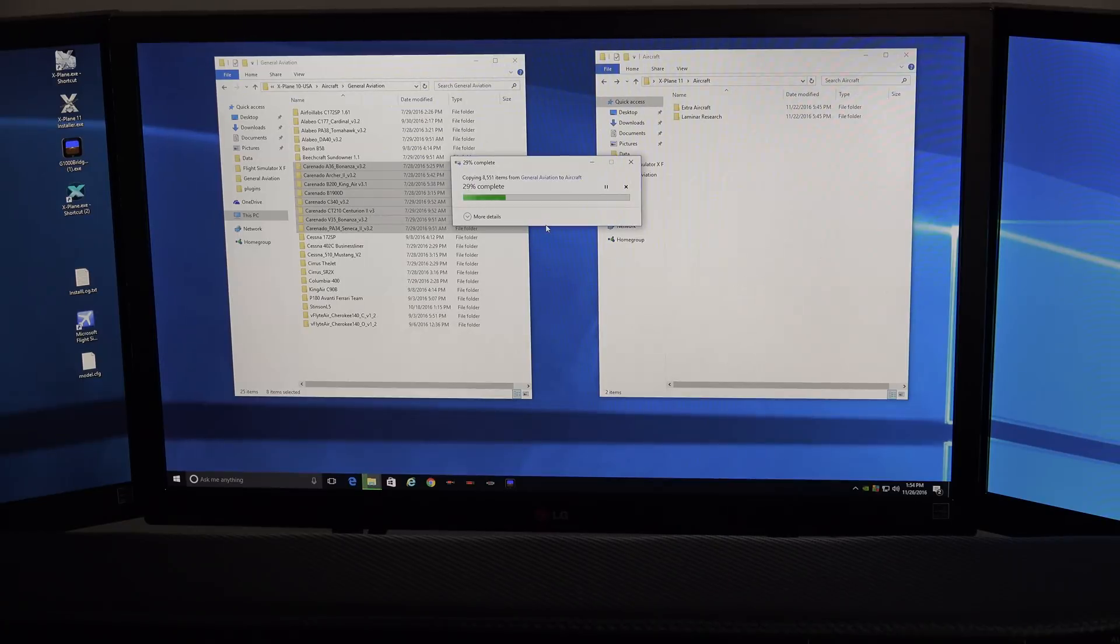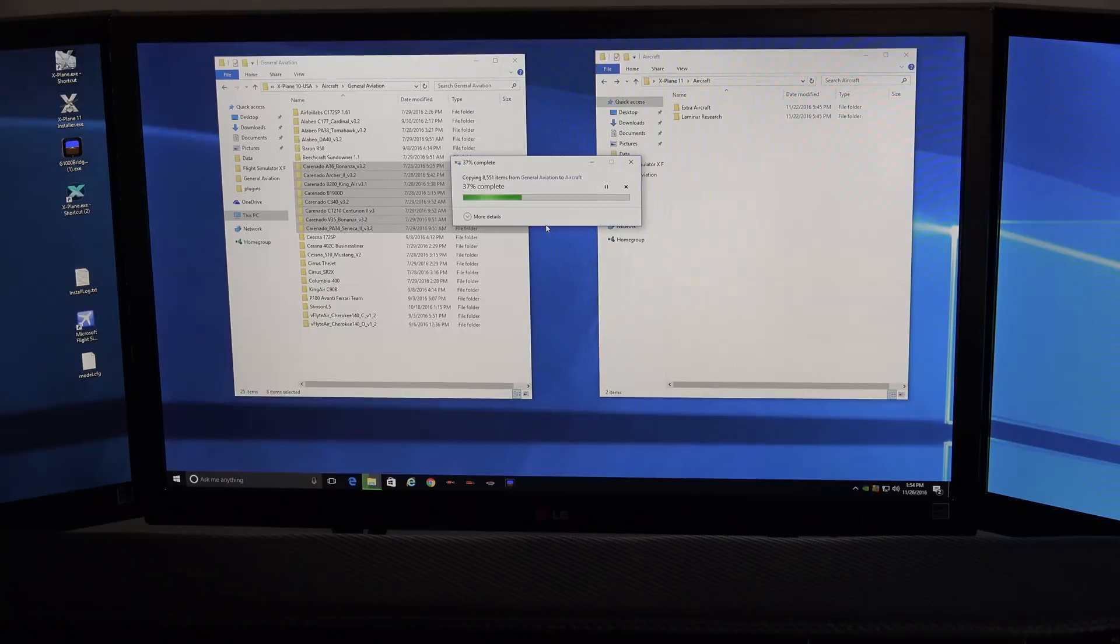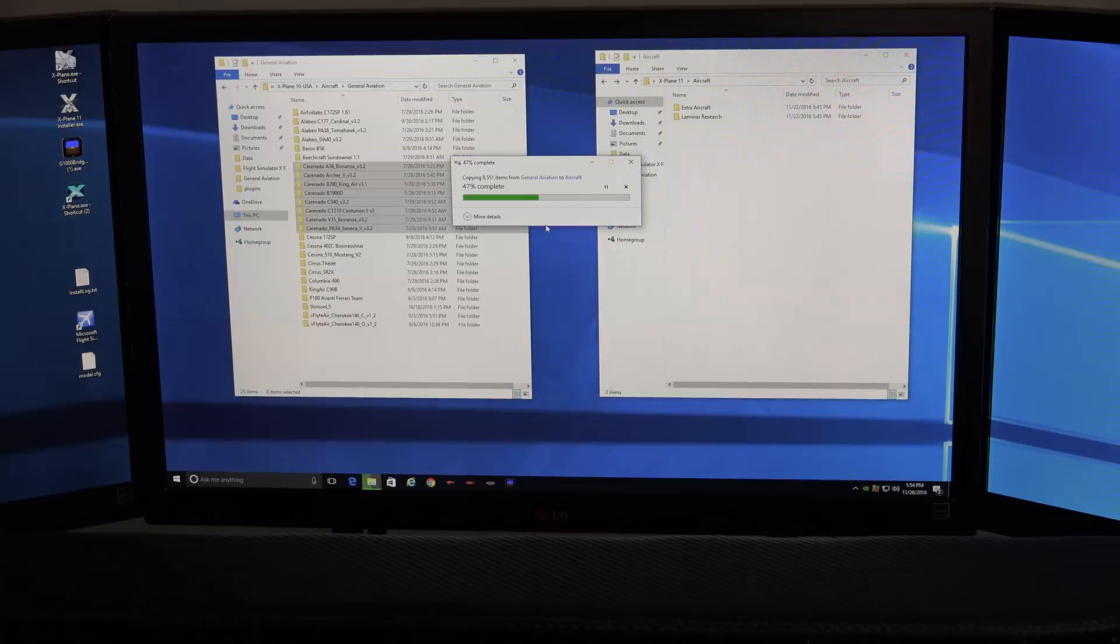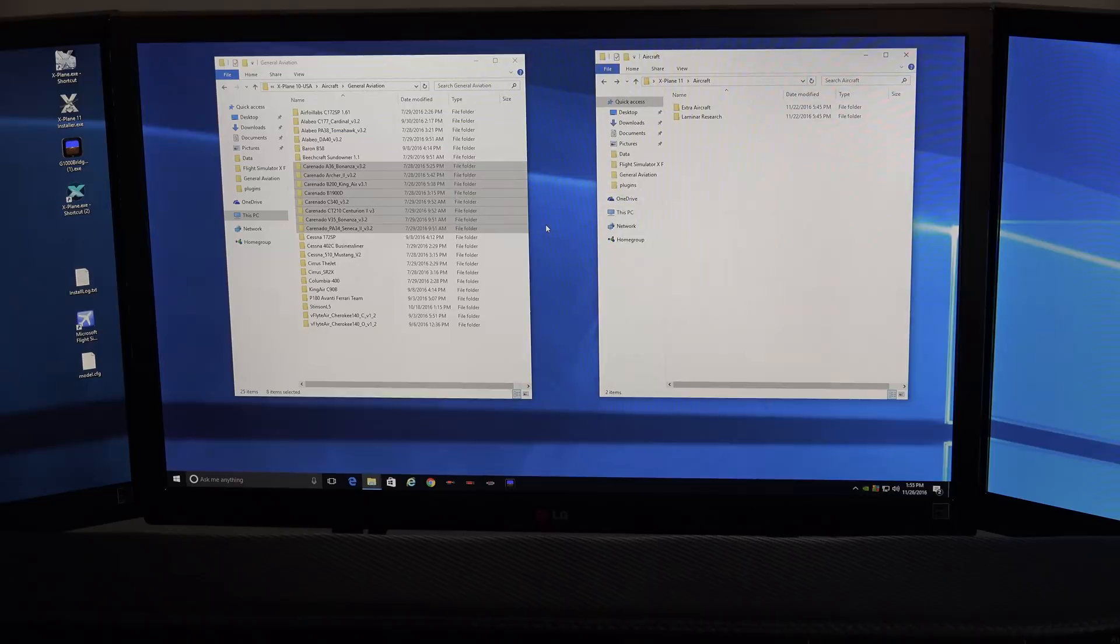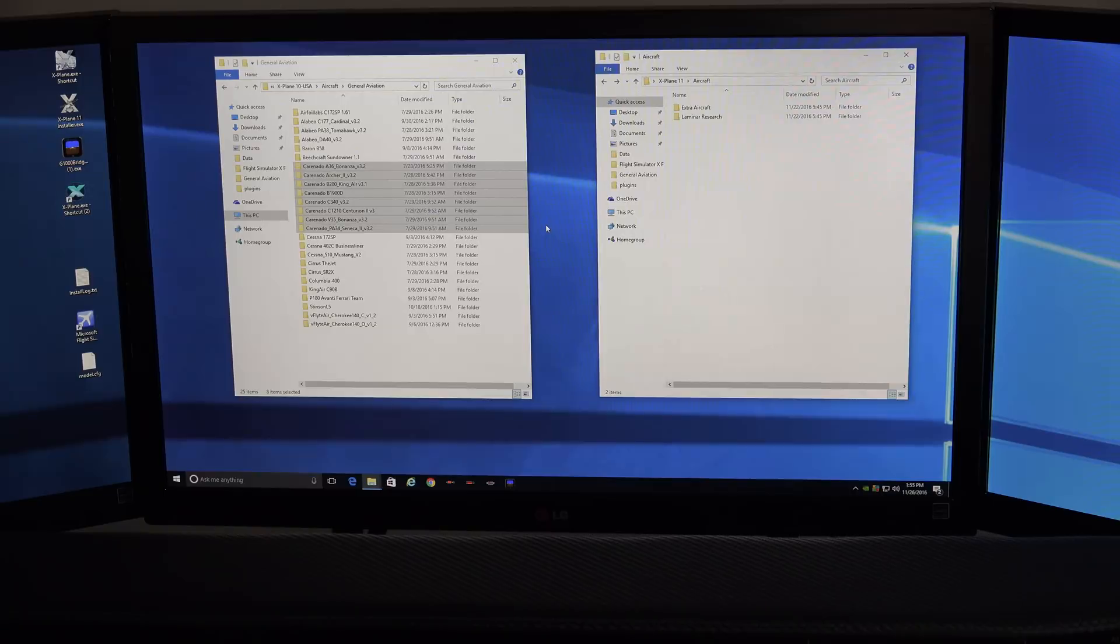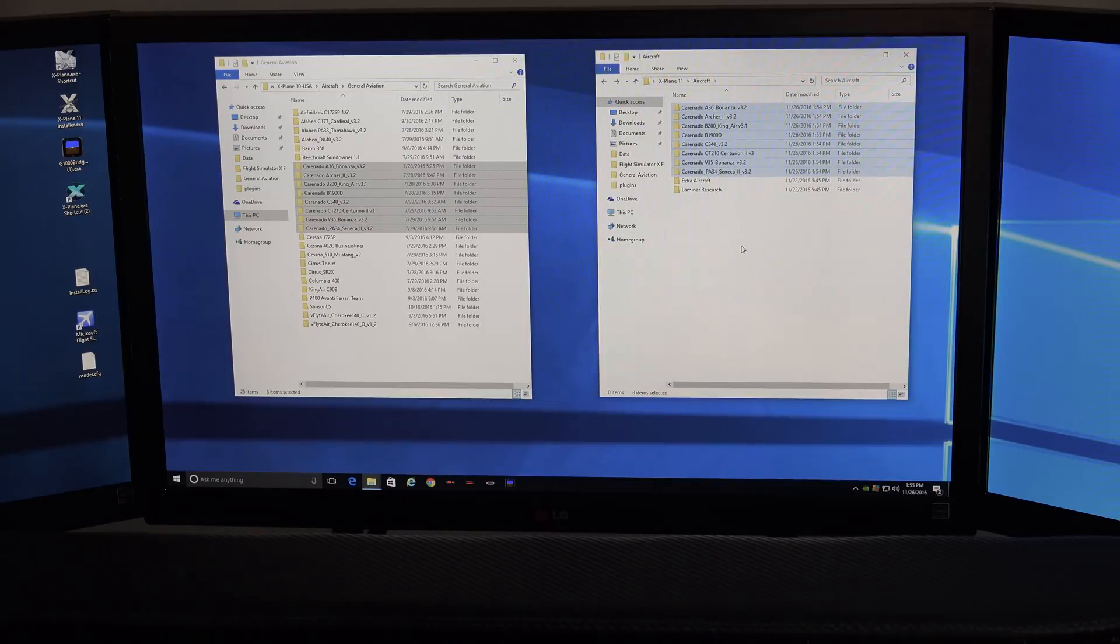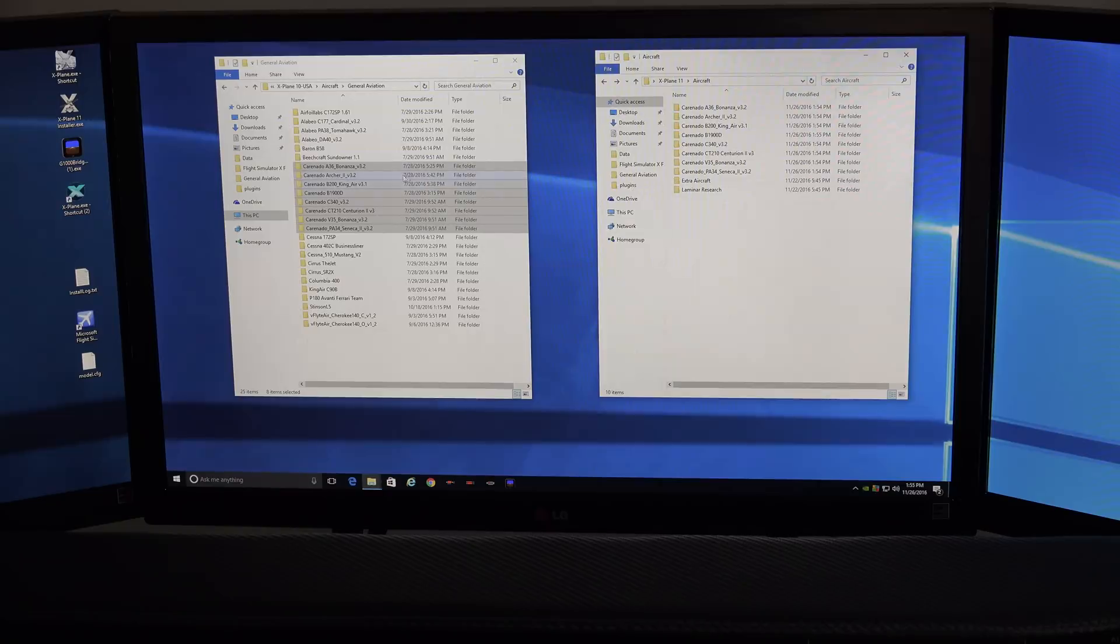Now, one thing you'll notice when you open up X-Plane 11, there won't be a pretty thumbnail there of the airplane. There'll be a silhouette of an airplane with a question mark, and that means essentially that this is a version 10 plane that you're going to run in version 11. It won't look as pretty in the user interface for X-Plane, but the plane will still work. So, I need to refresh this over here. There we go. So there are all of our planes in our aircraft folder.